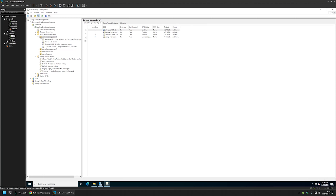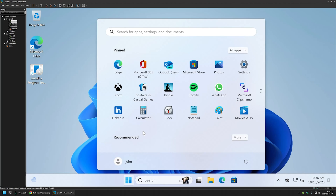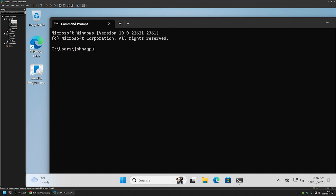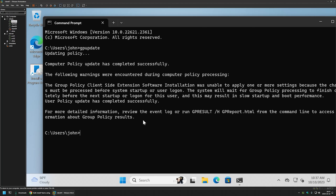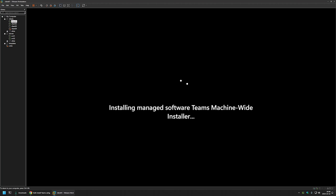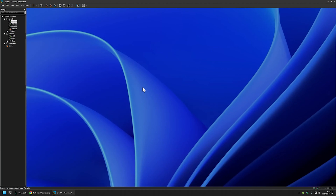To test this Group Policy I'll go to one of my client machines located in that OU — Client01. I need to refresh Group Policy, so I'll open the Start menu, type cmd, and open it without administrative privileges. I'll type 'gpupdate'. After updating, it informs us that it detected a software installation package and that the computer needs a reboot for the software installation to happen. I'll type 'shutdown -r -t 0' and press Enter. As you can see, the computer is now installing Microsoft Teams and the installation appears to be complete.